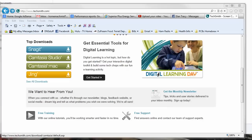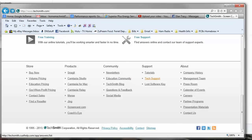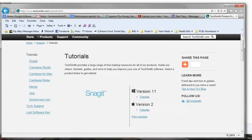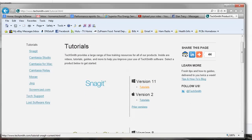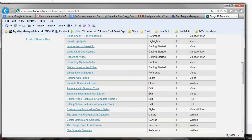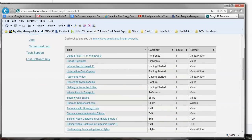On their website, they've got some tutorials — they call it free training. I clicked tutorials down at the bottom and they've got Snagit Tutorials version 11, and a whole bunch of different videos. They're pretty good, nicely done, and well written in the sense that they're easy to follow.